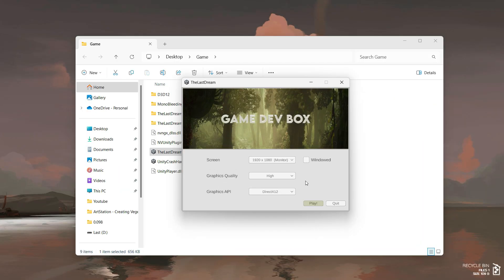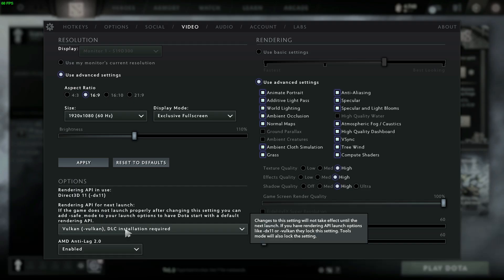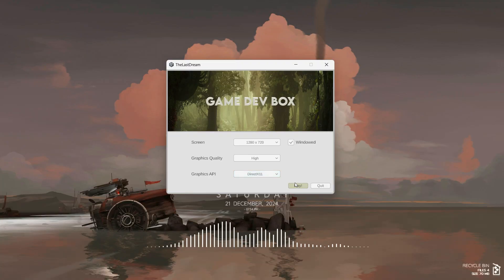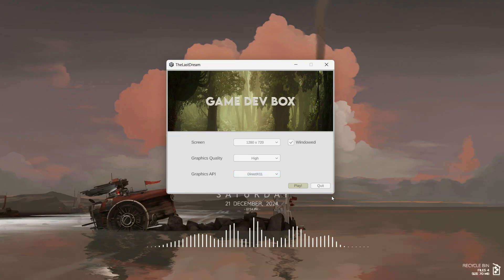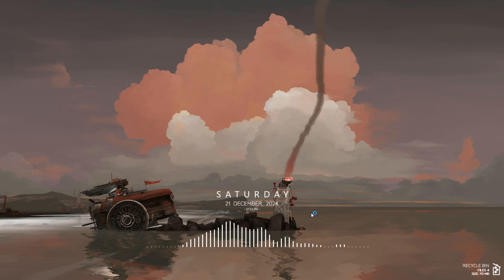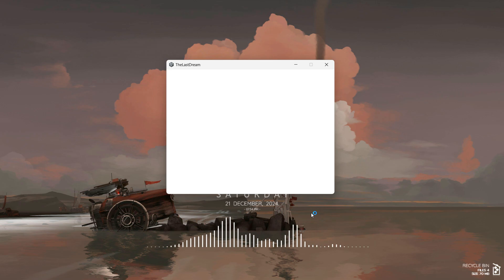As you might know, you can change the graphics API during runtime. The simplest solution: restart the game using a command line argument, something many games already do. But then I thought, why not take it a step further and create a launcher that runs before the game starts? This way players can tweak some settings before even entering the main menu.